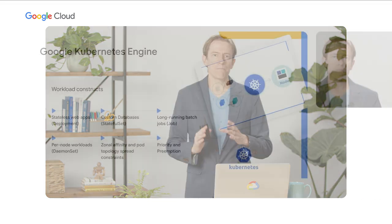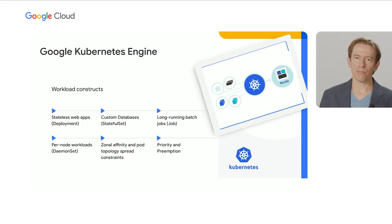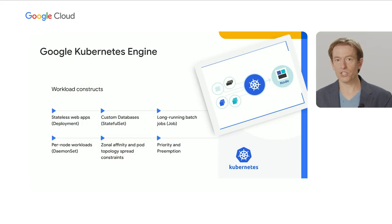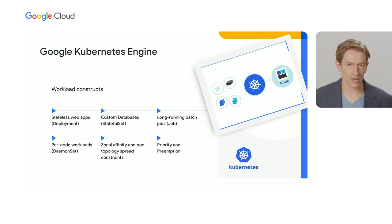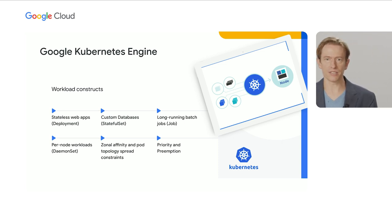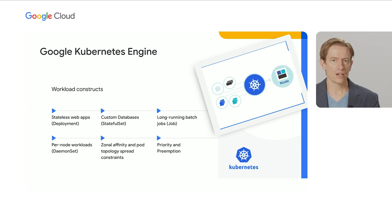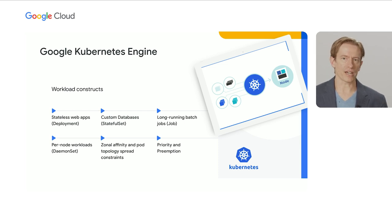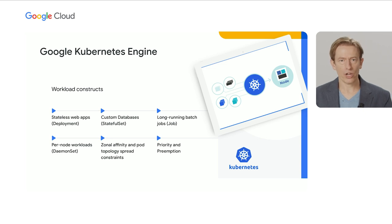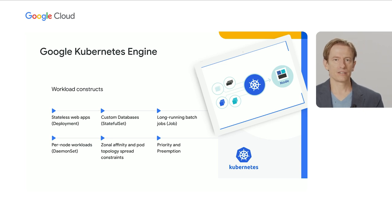So what are the actual components in Kubernetes that offer this flexibility that makes it so attractive? Kubernetes ships with many components out of the box, including deployment for stateless web applications, stateful set for custom databases and anything else that needs a persistent disk. For batch jobs, there's the job object. If you need to run an agent on every node, such as to capture logs, you have the daemon set.